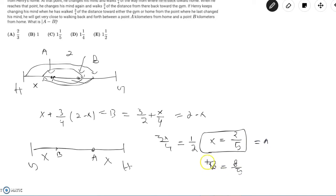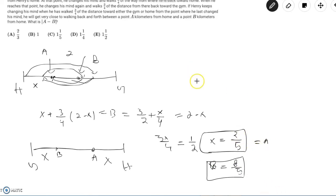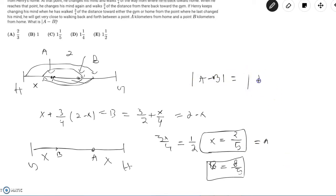So since point B equals 8/5 and x equals point A which is 2/5, we have that the absolute value of A minus B equals the absolute value of 2/5 minus 8/5, which is simply equal to 6/5.